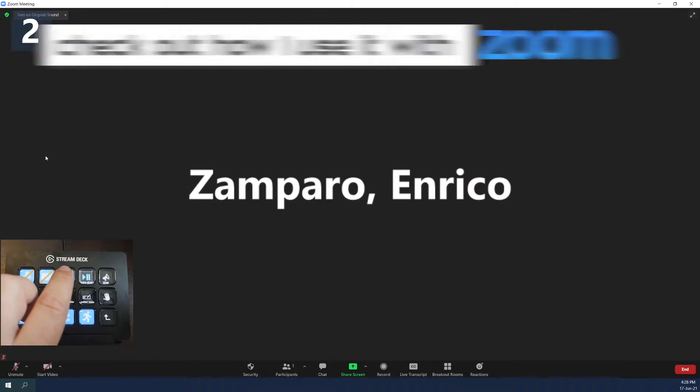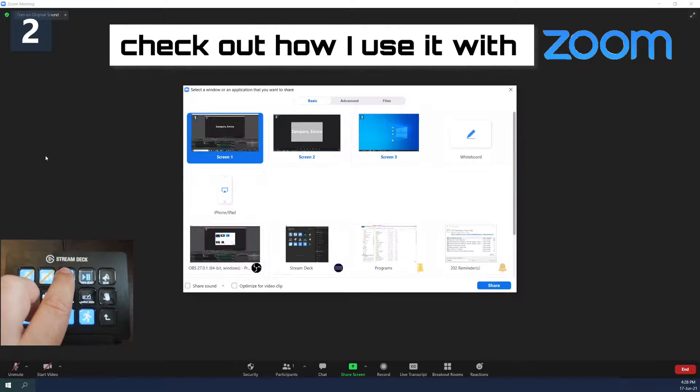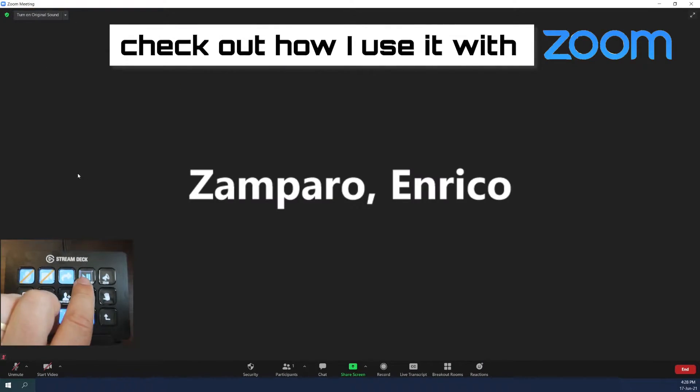I'm not the first one to buy a Stream Deck and also not the first one to do an unboxing and review. However, the control pad is often used for live streaming by YouTubers and gamers. I will instead use it to enhance my online meeting facilitation skills. Let's go unbox it!